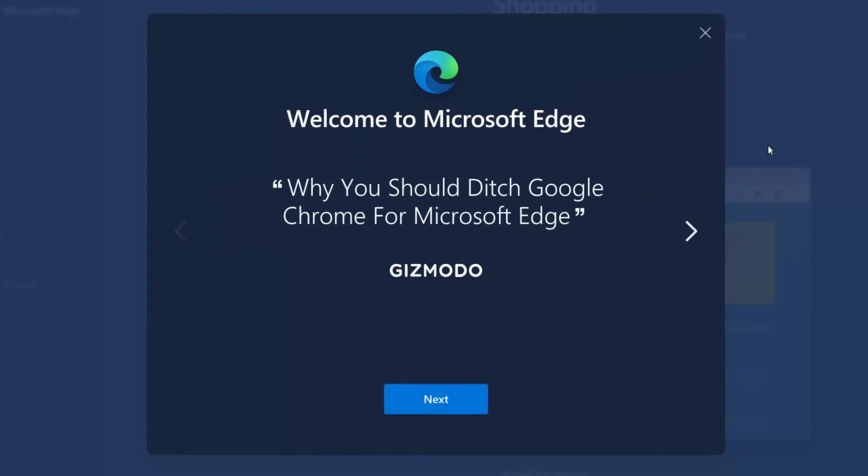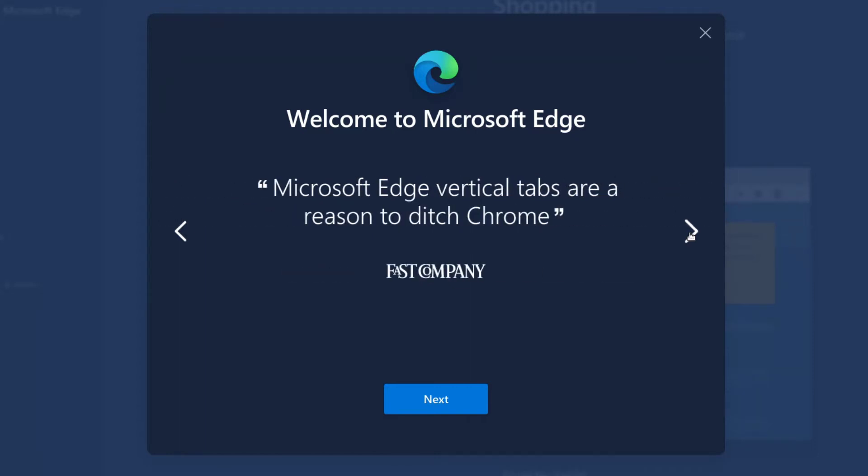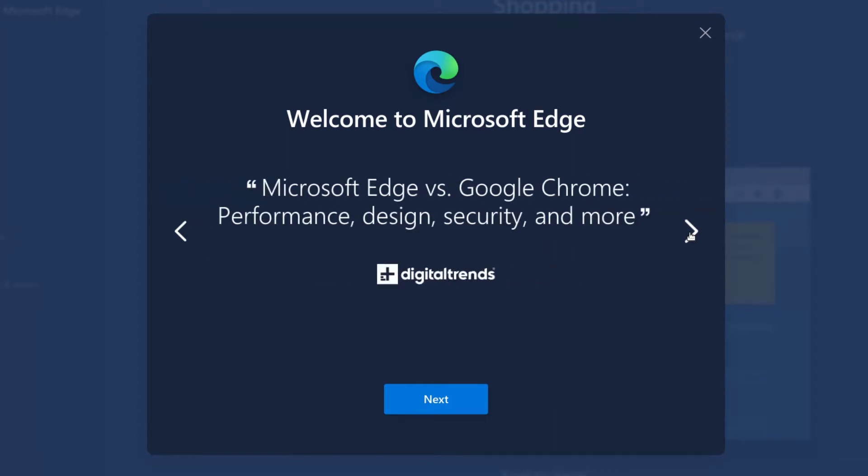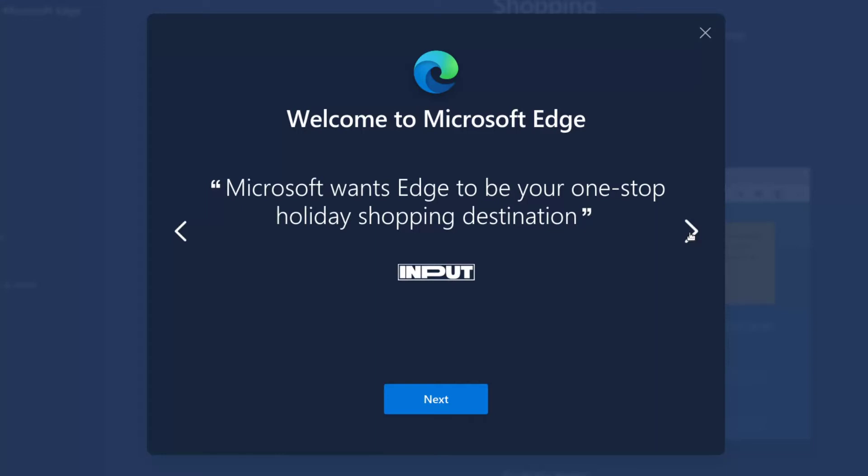Why you should ditch Google Chrome for Microsoft Edge? A lot of accolades. Forbes says Microsoft Edge beats Google Chrome with this brilliant new feature. What, privacy? Excuse me. Microsoft Edge vertical tabs are a reason to ditch Chrome. Really? Microsoft's Edge new money-saving feature might make you ditch Chrome. Edge versus Google Chrome performance, design, security and more. The accolades go on and on. I was not expecting this.